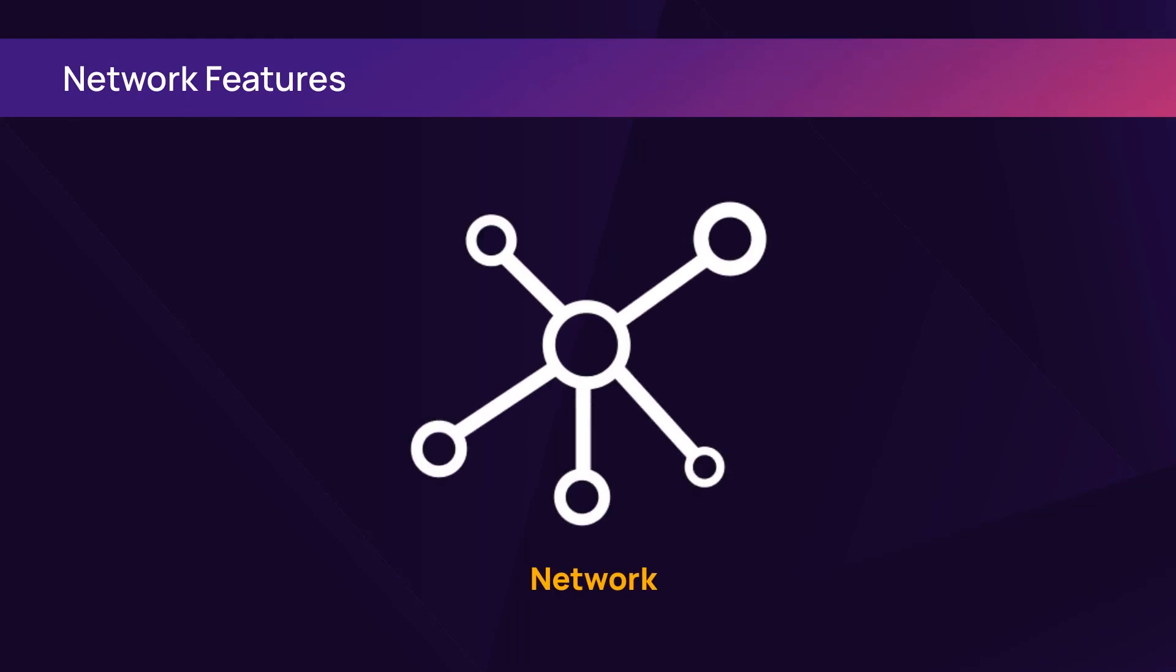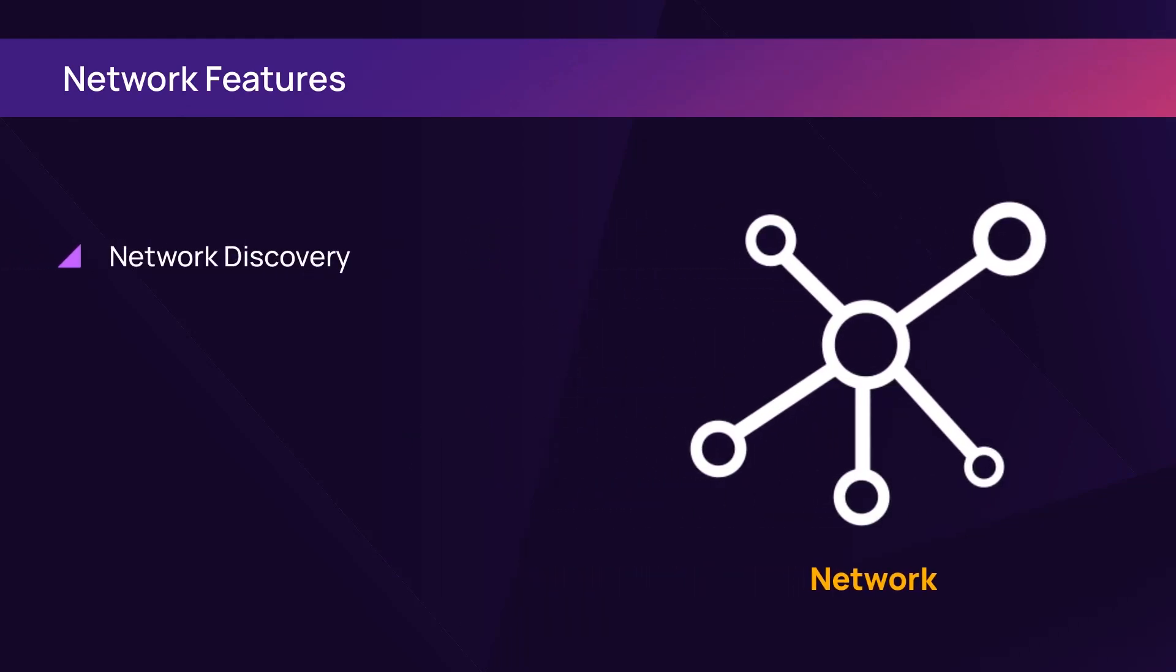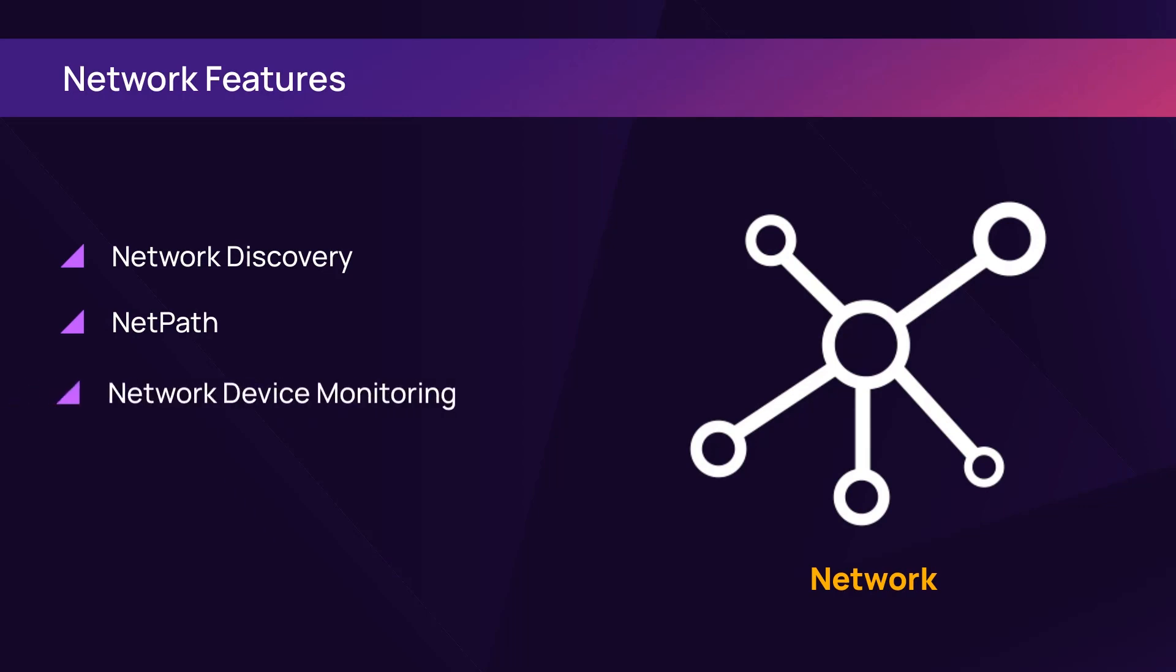The network features include network discovery, NetPath, and network device monitoring.